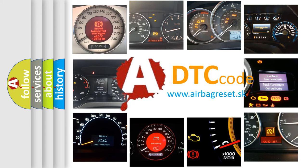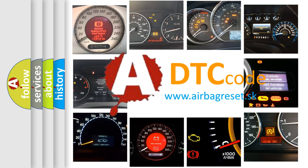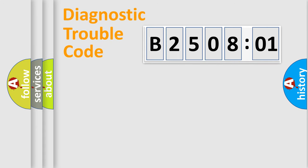What does B250801 mean, or how to correct this fault? Today we will find answers to these questions together. Let's do this.